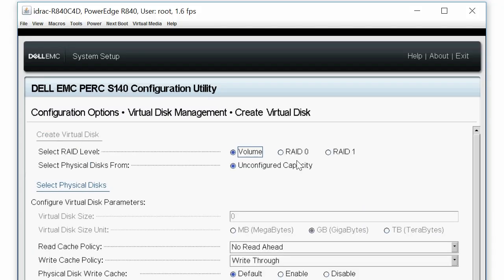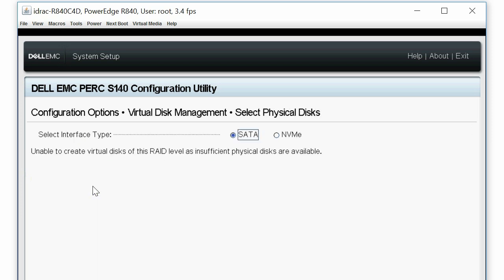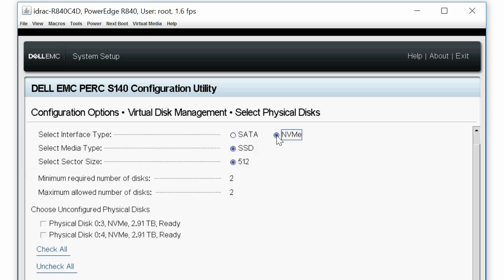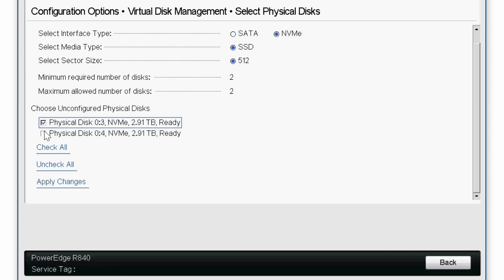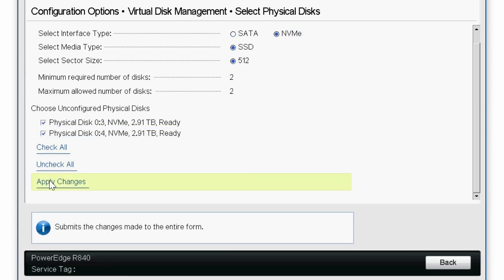Select the appropriate RAID level, click Select Physical Disks, and select the interface type as NVMe. Now, select the required physical disks, and then click Apply Changes.